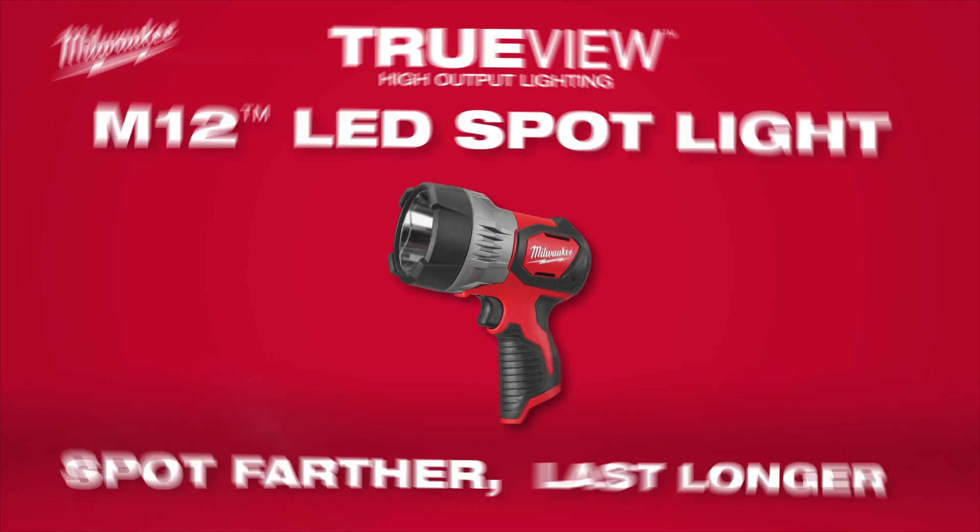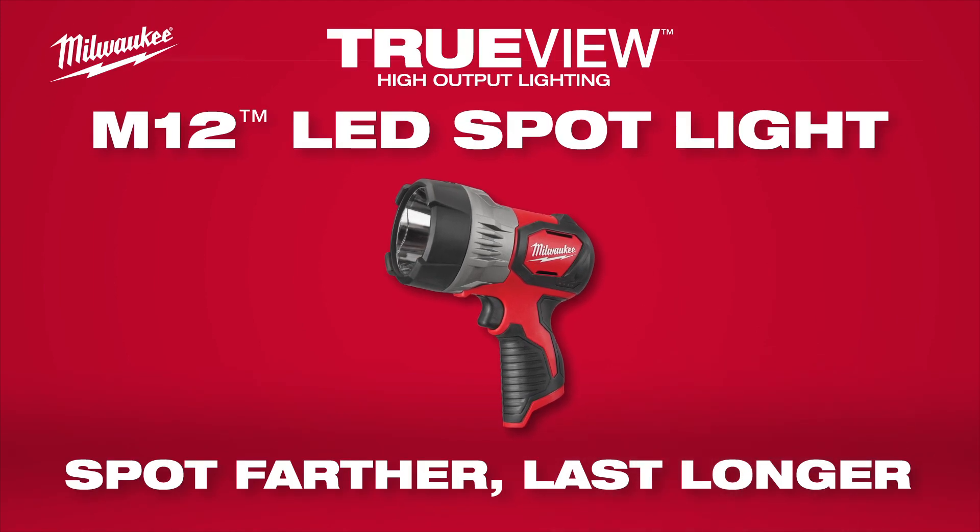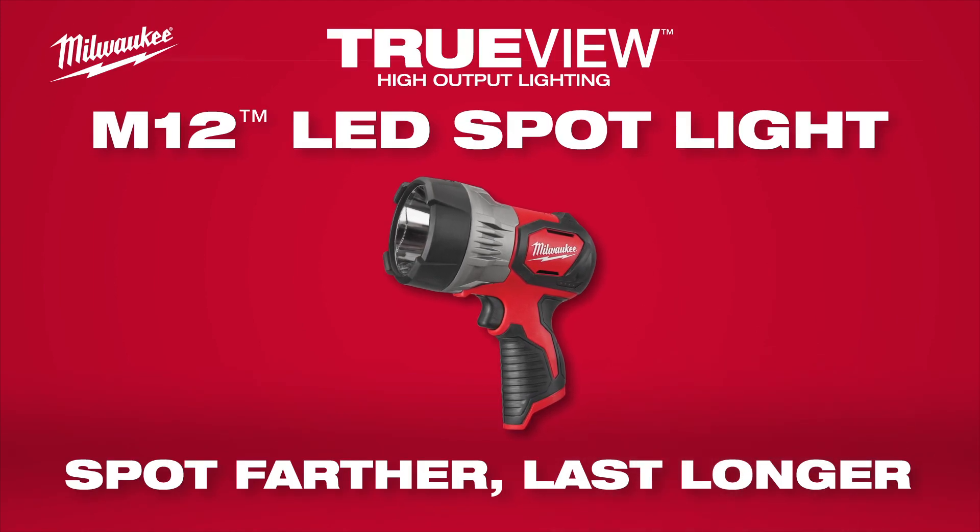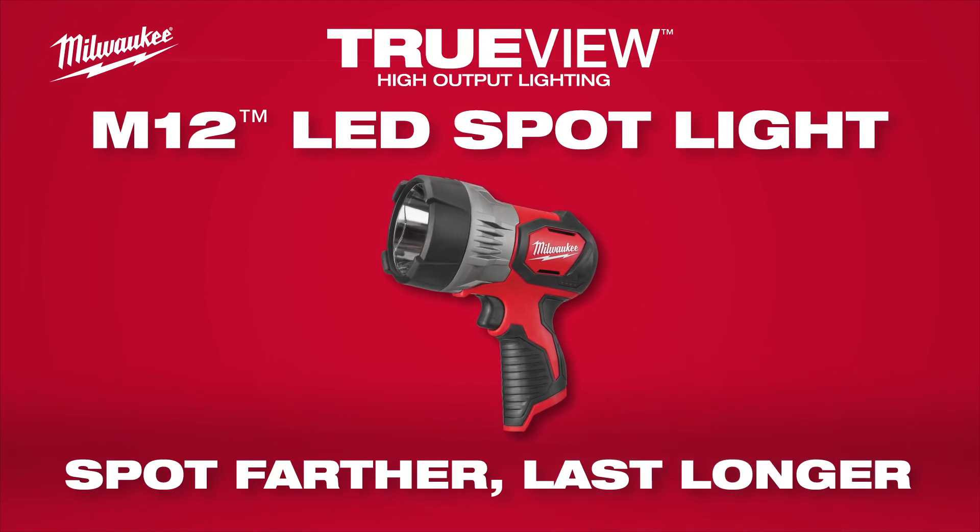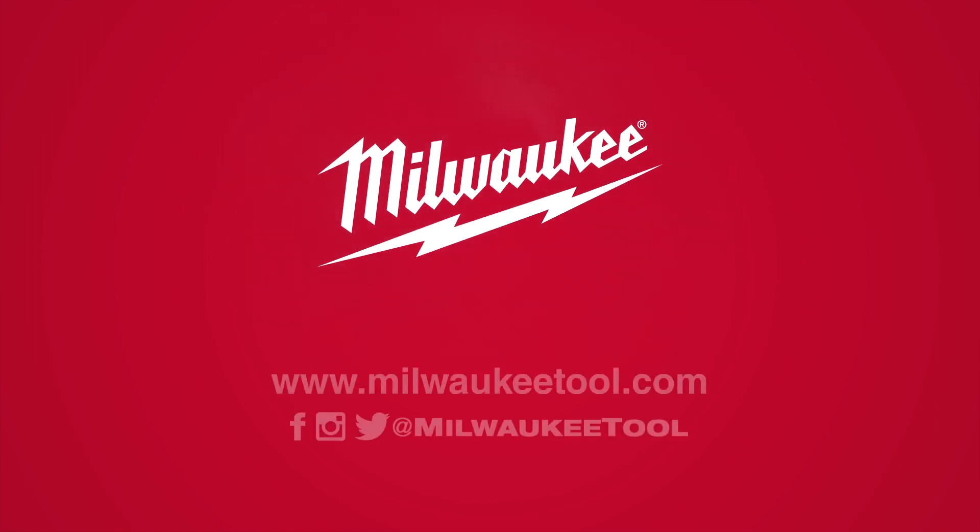Spot farther and last longer with the M12 TrueView LED Spotlight from Milwaukee.